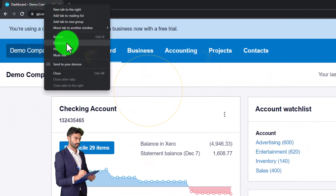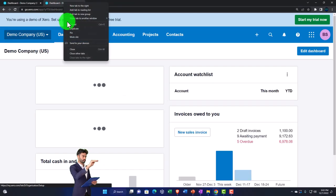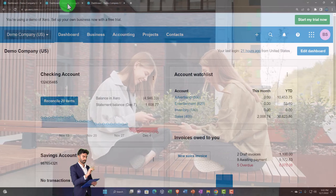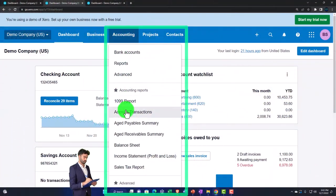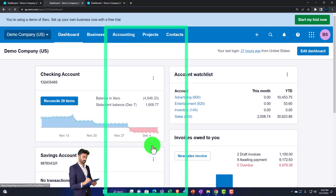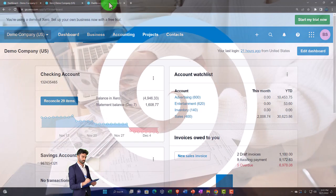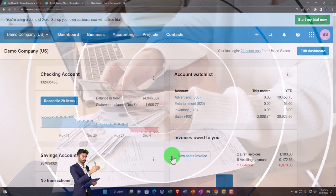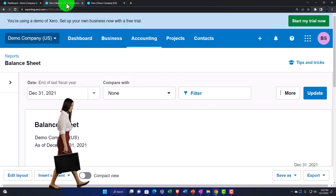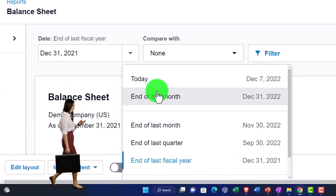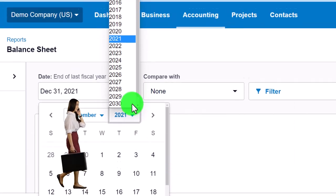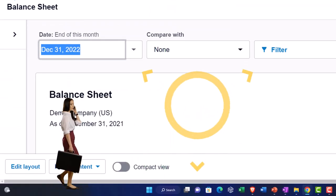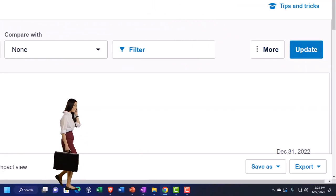I'm going to right-click the duplicated tab to duplicate it again. Back to the middle tab — Accounting drop-down — we want to go to the Balance Sheet. Then on the tab to the right, Accounting drop-down, go into the Income Statement or Profit and Loss. Back to the middle tab, changing the date — bringing it up to 2022. That's the setup process we have been doing every time.